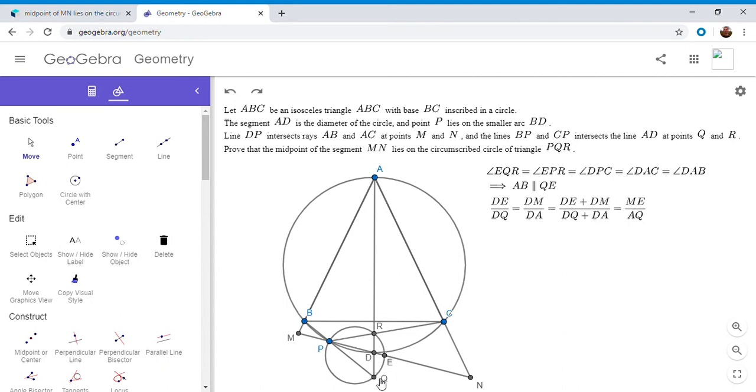I want the sum ME. So when you add the two DE plus DM is ME. And DQ plus DA is AQ. Okay. So we have DE over DQ is ME over AQ.